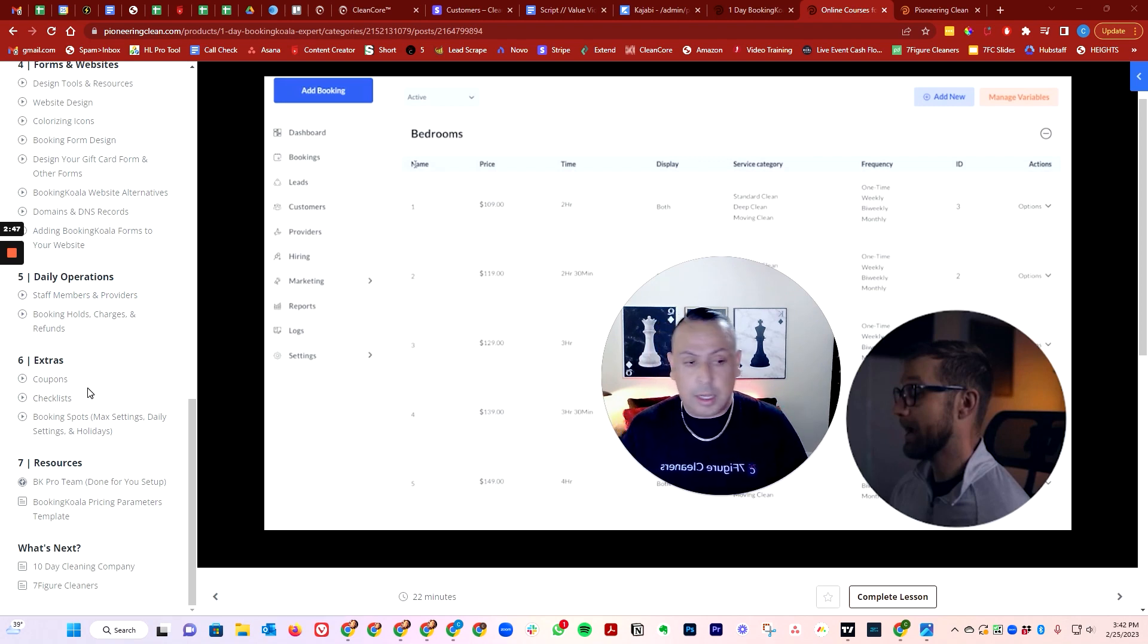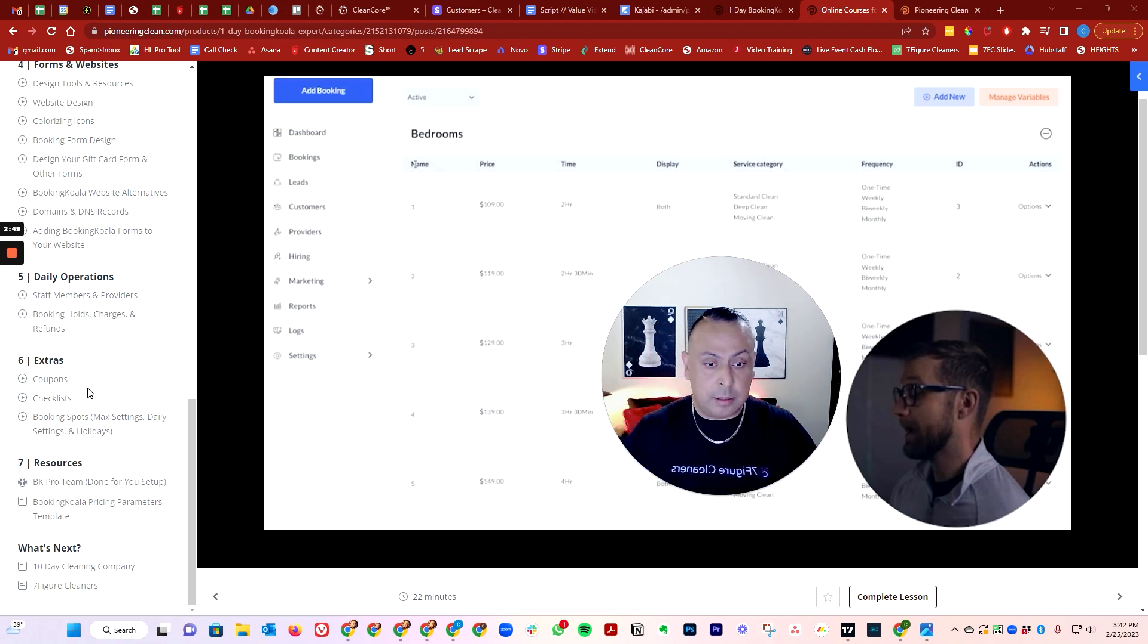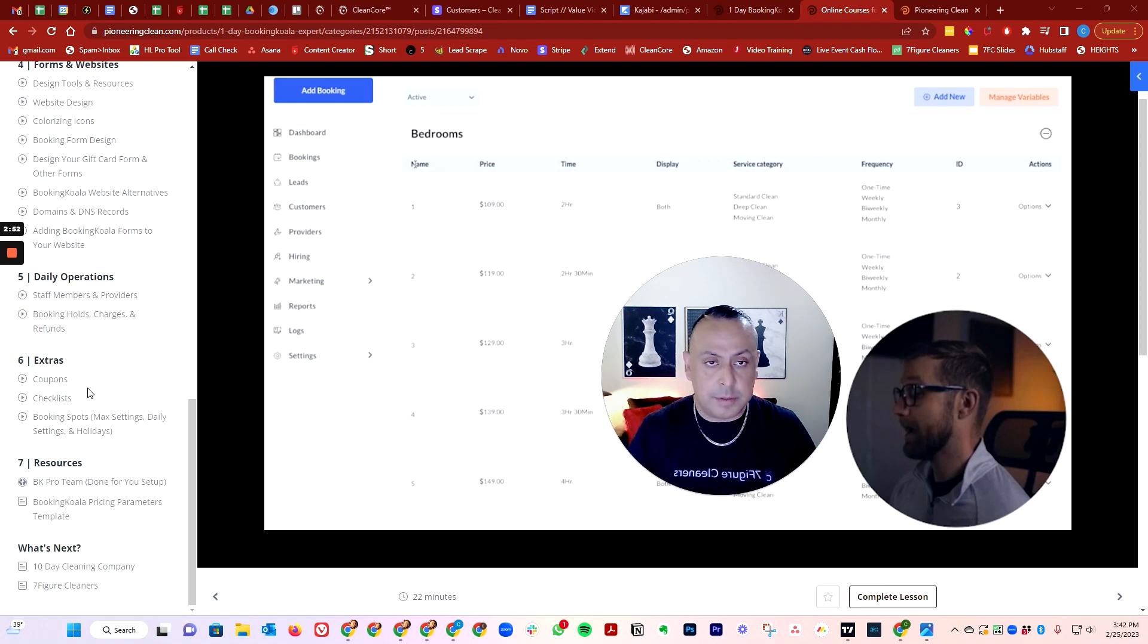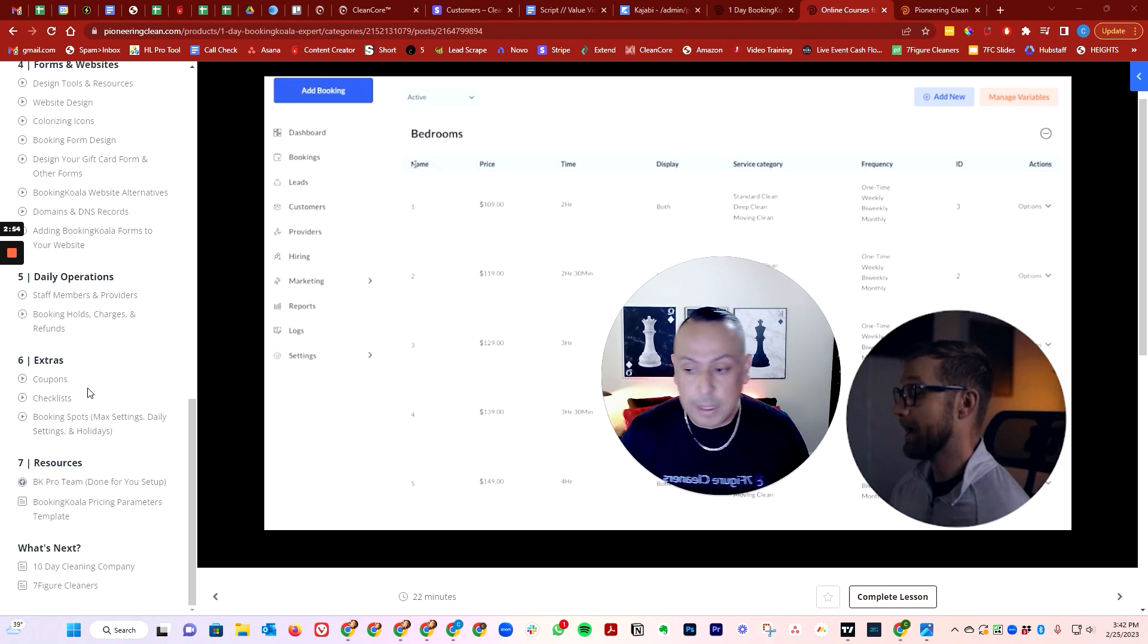Also how to automate the review request automations and how to create coupons, checklists and how to create the schedule so your cleaners can get the jobs in order.